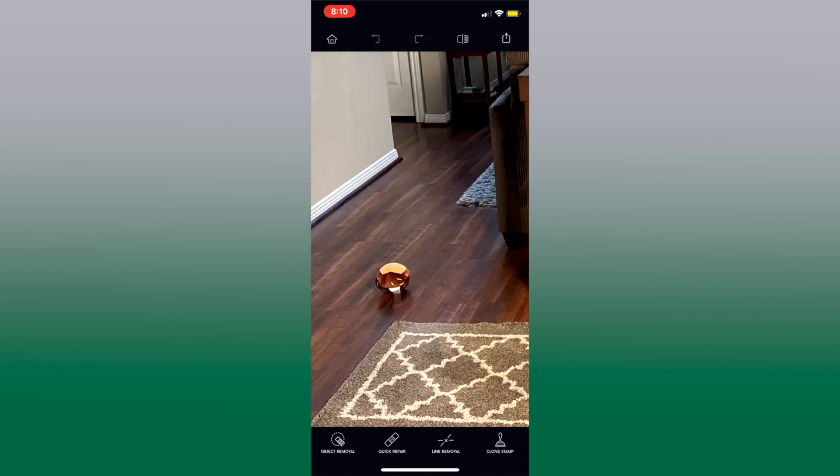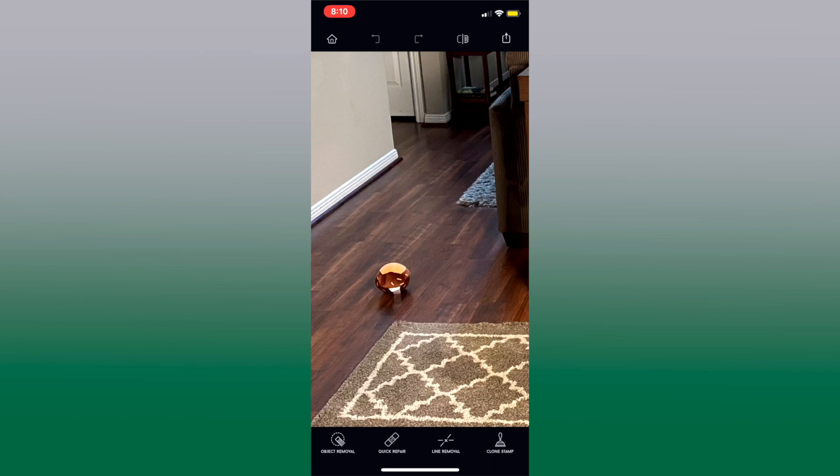Okay and then down here you're gonna see some options. Now we're gonna go ahead and use object removal. Quick Repair, Line Remover are all great tools but today I'm gonna show you object removal.